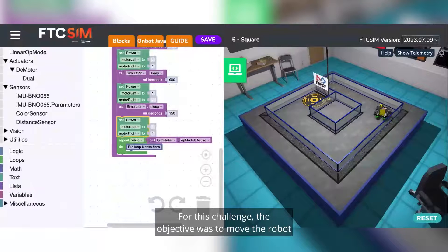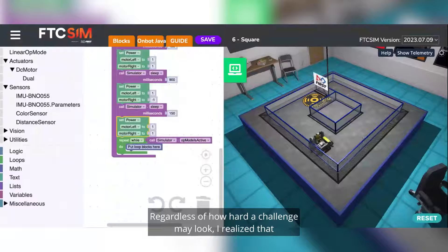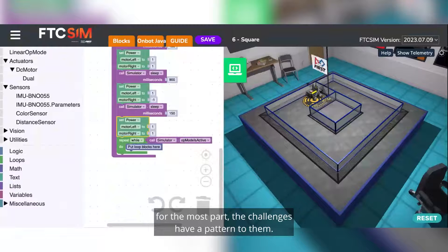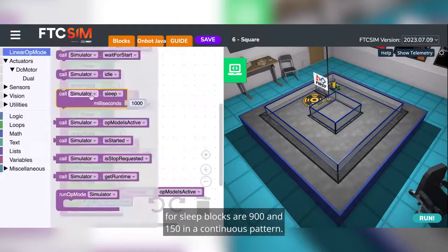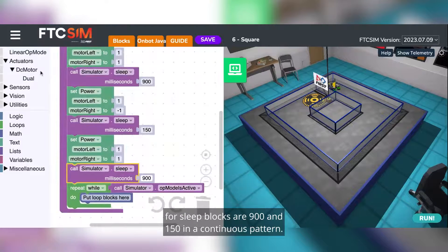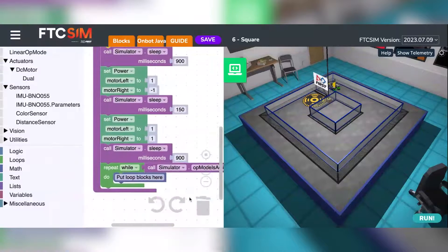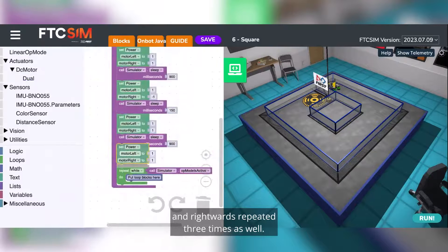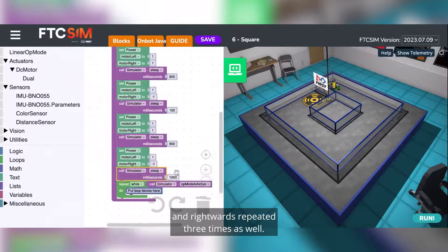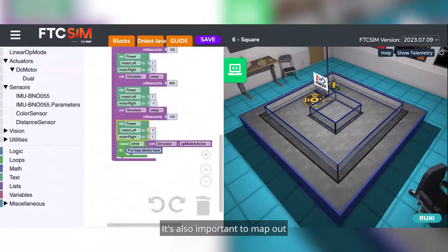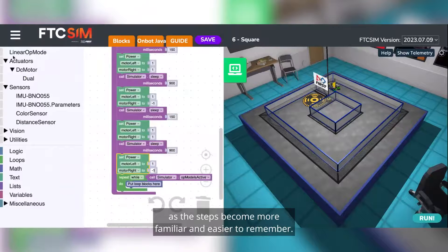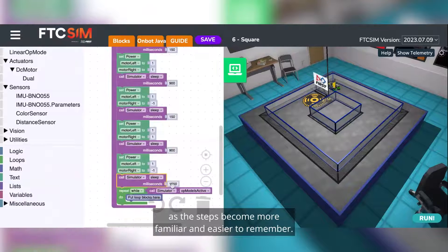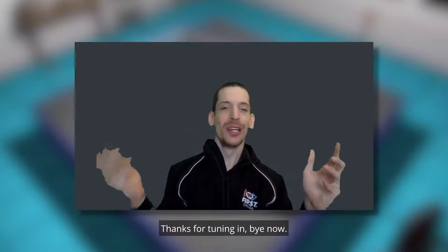Now that Kosta has completed this challenge and Tinesh has narrated it, here are some things learned: the objective was to move the robot along a square path. The challenges have a pattern — the sleep block values of 900 and 150 repeat continuously, and moving straight then turning right repeats three times. It is also important to mentally map out what you will do in the challenge, as the steps become more familiar and easier to remember.